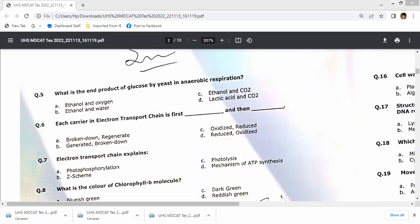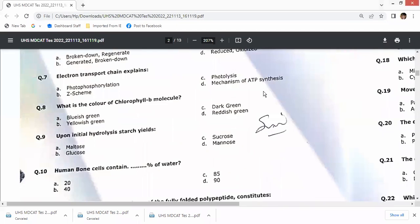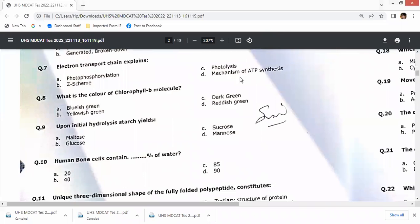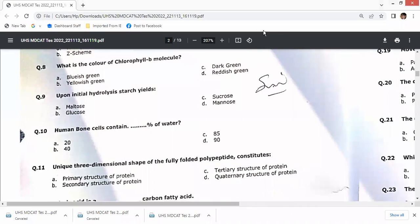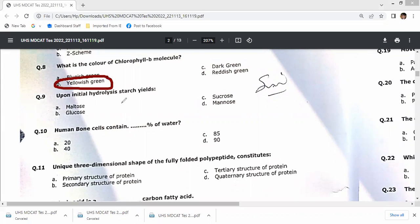What is the color of the chlorophyll B molecule? Chlorophyll A is blue-green; chlorophyll B is yellow-green. So the right option is B.